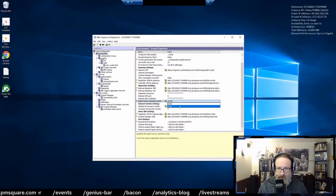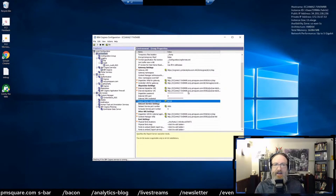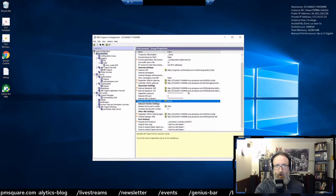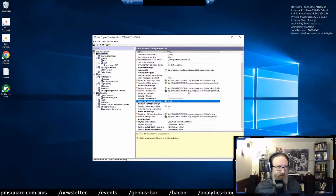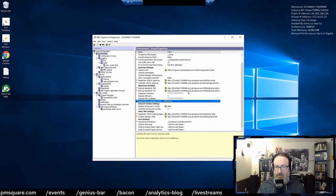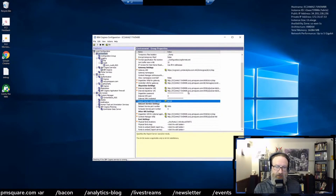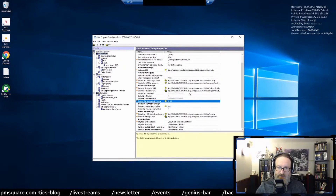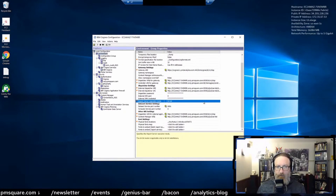If you set this to 64-bit, what you're doing is putting it into 64-bit-only mode. It cannot process 32-bit queries — it cannot execute CQM queries. Our Cognos sandbox at PM Square is set to 64-bit. We have no CQM content. So we can confidently set it to 64-bit knowing that there's no CQM traffic, no CQM queries.